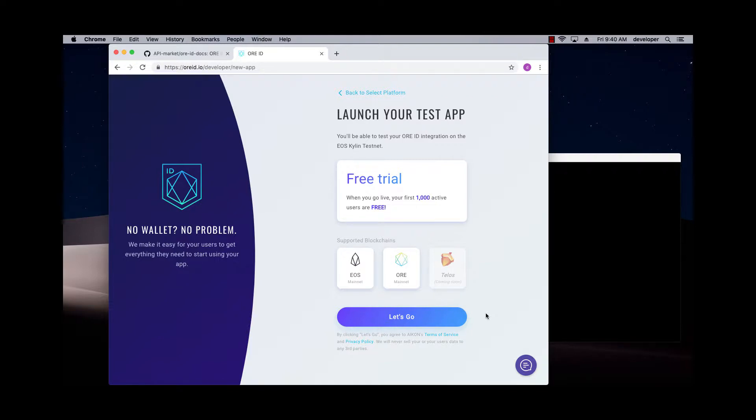Now this shows you that when you click the button, it'll create an account or an app for you, and they're going to be pointing to the testnets for free. So don't worry about it. You can go ahead and get started. It points to testnet, and it's up and running.